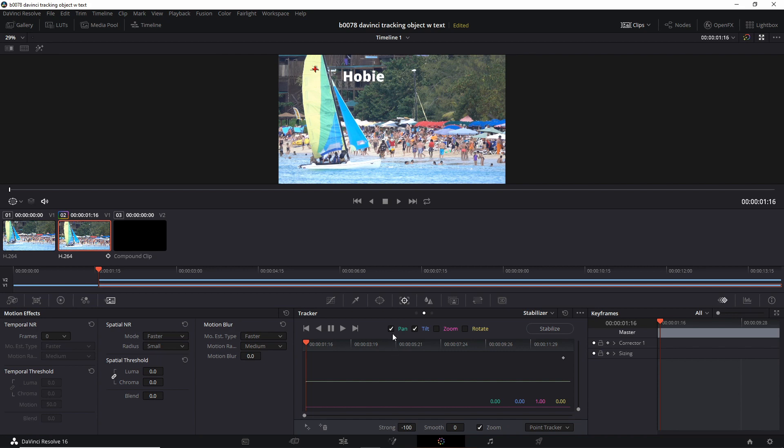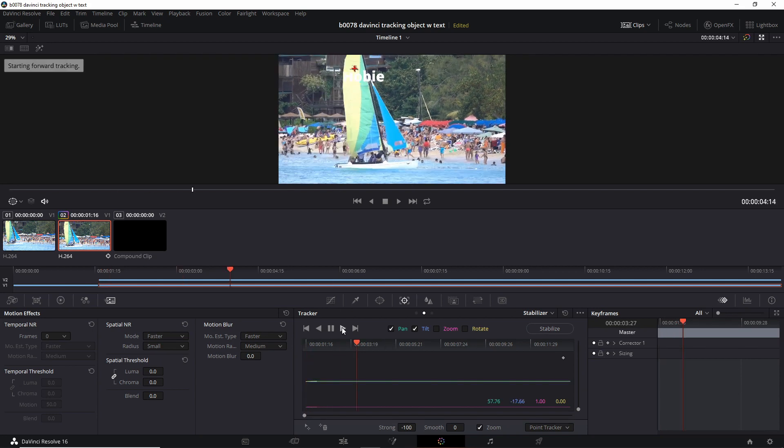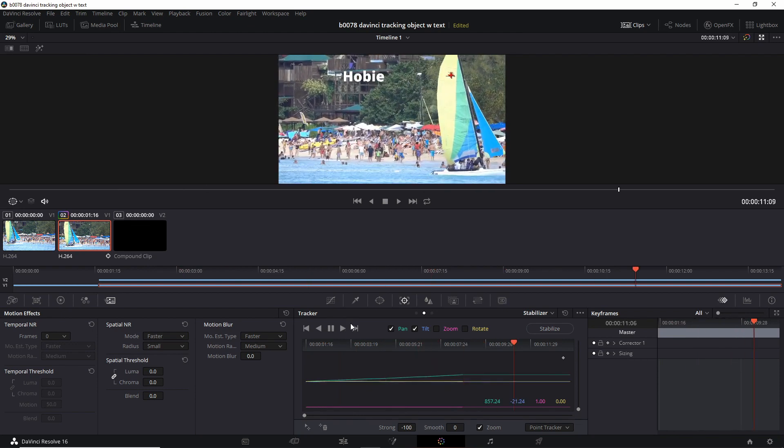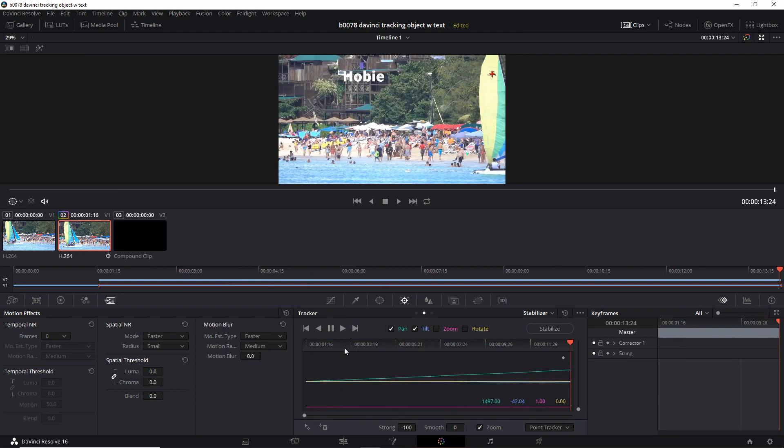Make sure you have pan and tilt check marked here. You don't really need zoom and rotate. Okay, now to set the tracking path. Click this play button here for track forward. So that tracked pretty well.